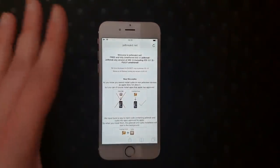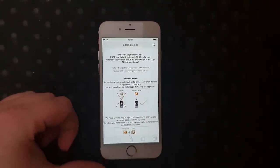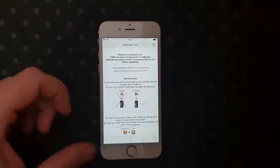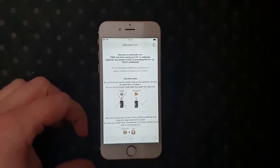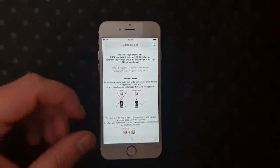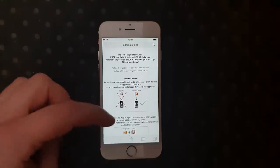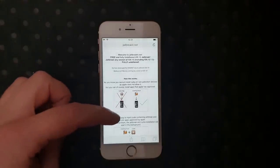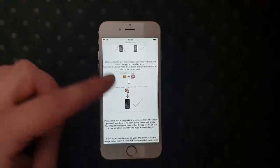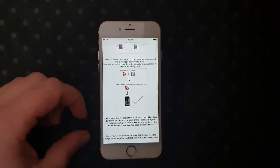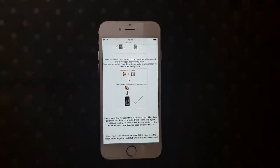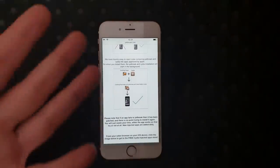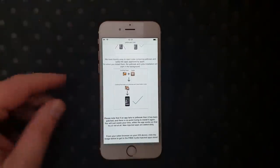Here they will tell you how it works. They will tell you that you can't install Cydia because it's not an Apple-approved app. So they solved that by simply hiding Cydia and the jailbreak inside of apps approved by Apple.